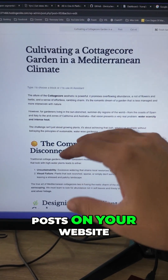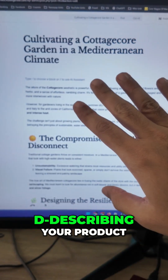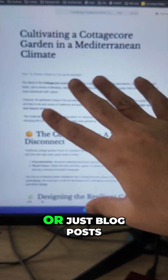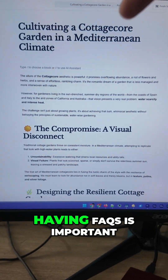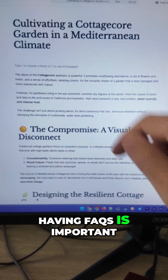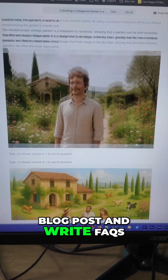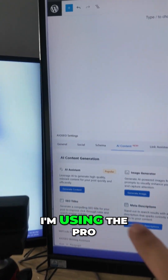And if you have pages or posts on your website describing your product, service, or just blog posts, having FAQs is important. So go to the blog post and write FAQs.